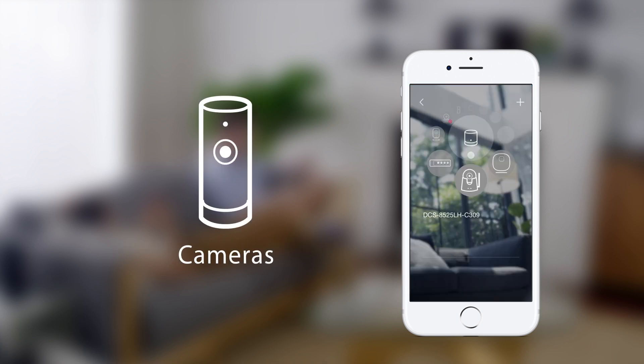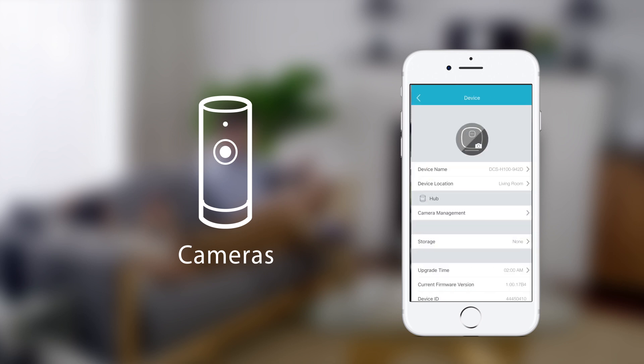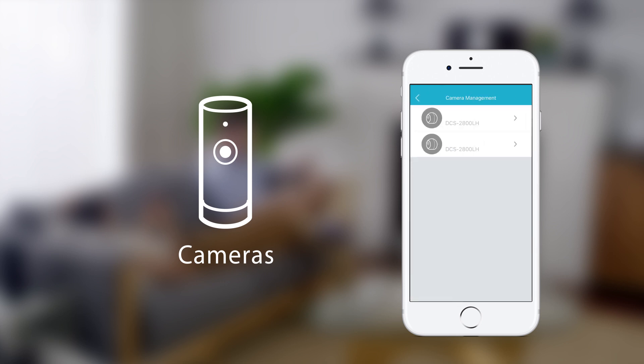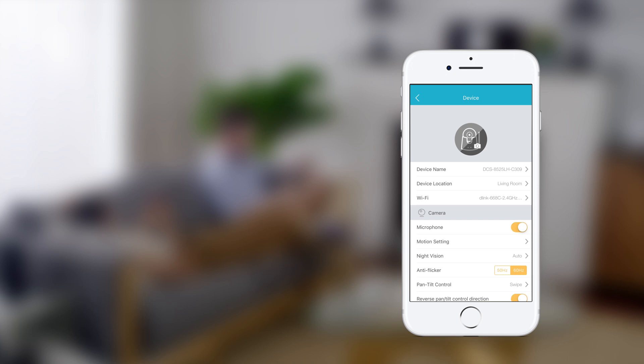For cameras, tap the icon of the camera you want to change settings for. To change the settings of a wire-free camera connected to a hub, tap the hub icon and then select the wire-free camera from the camera management menu. You can change a range of settings, depending on the features of the camera you have.